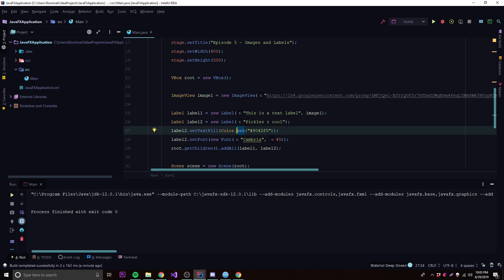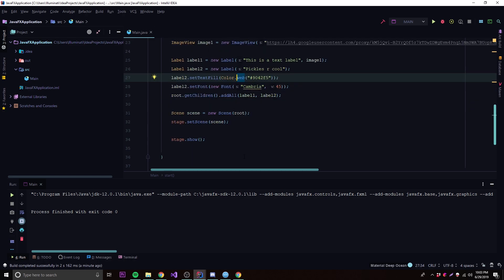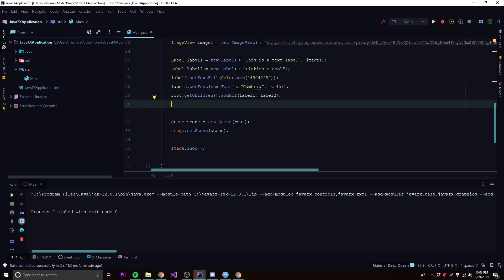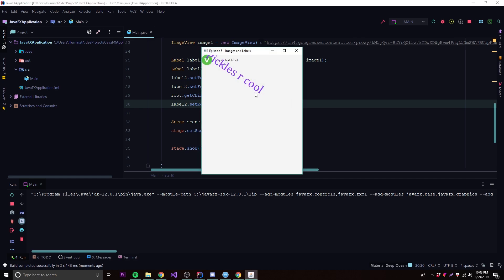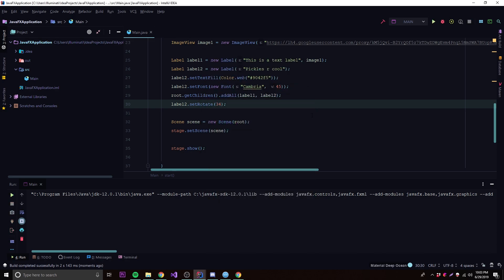One more thing — you can rotate a label. We do label2.setRotate(34) to rotate it 34 degrees. Run it and there we go: 'Pickles are cool' is now rotated. It looks a little crazy but that's how you apply a rotation transform. Later I'll show you CSS and other ways to style controls.